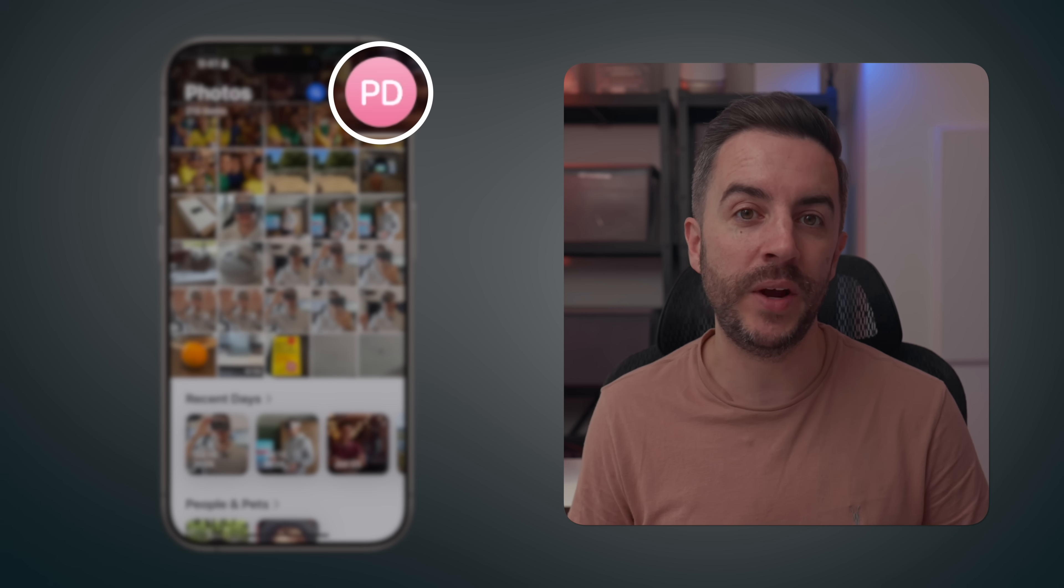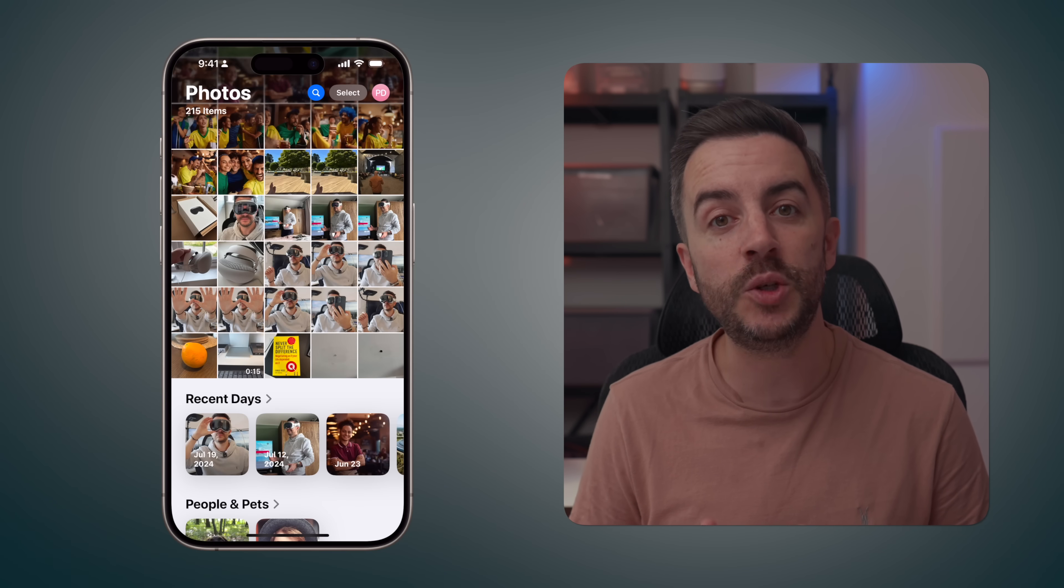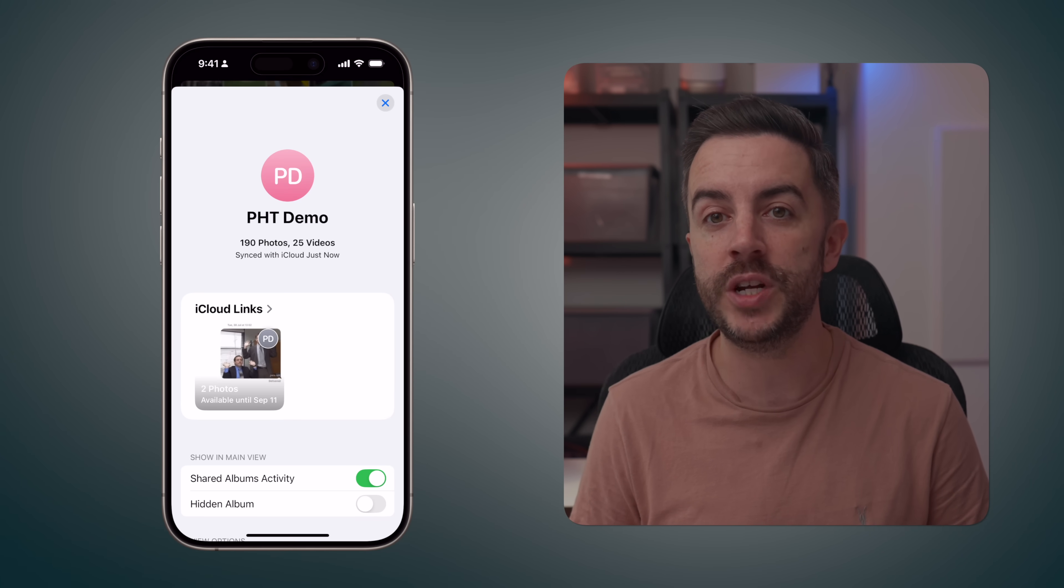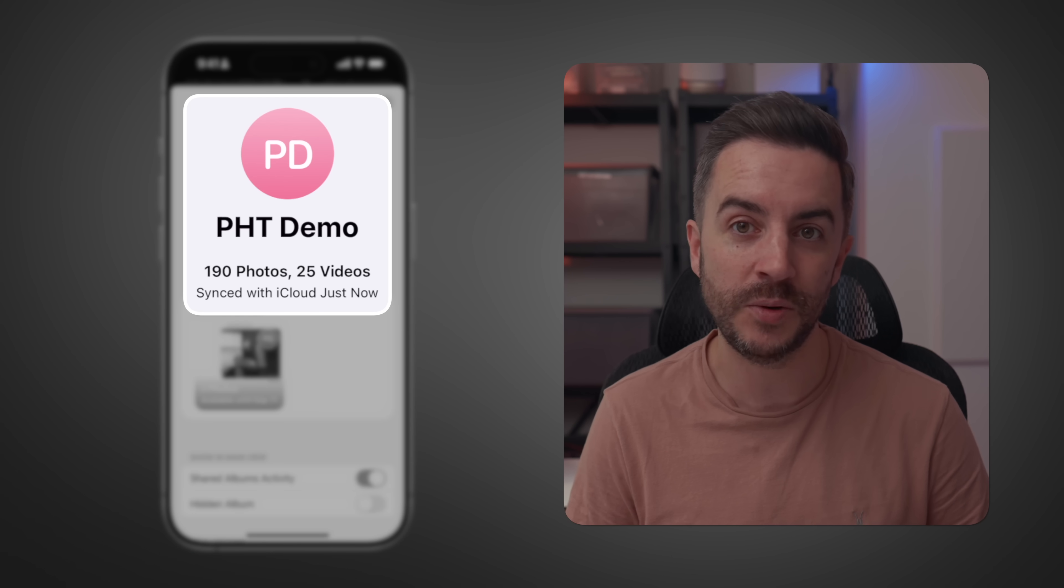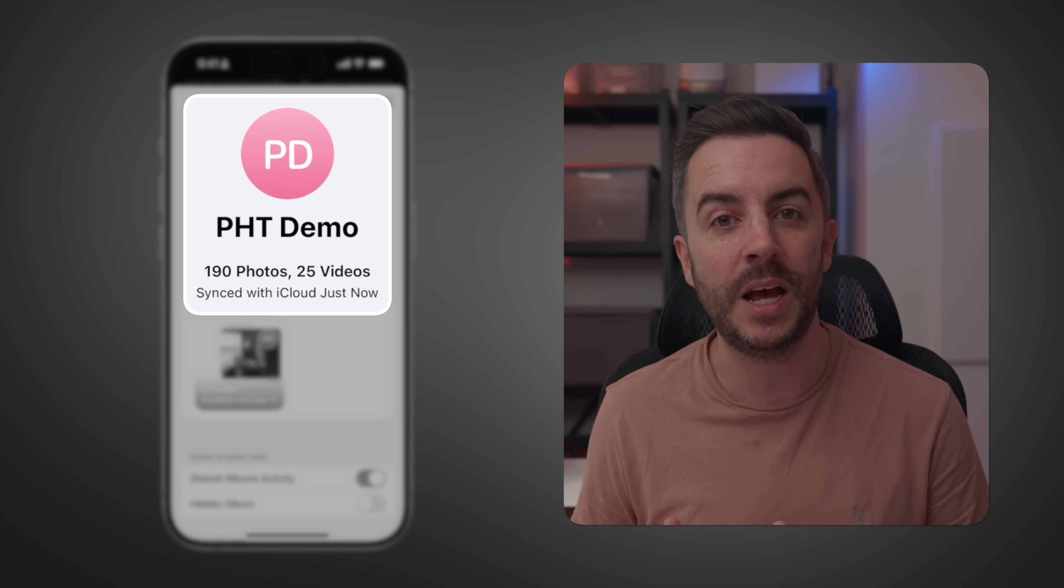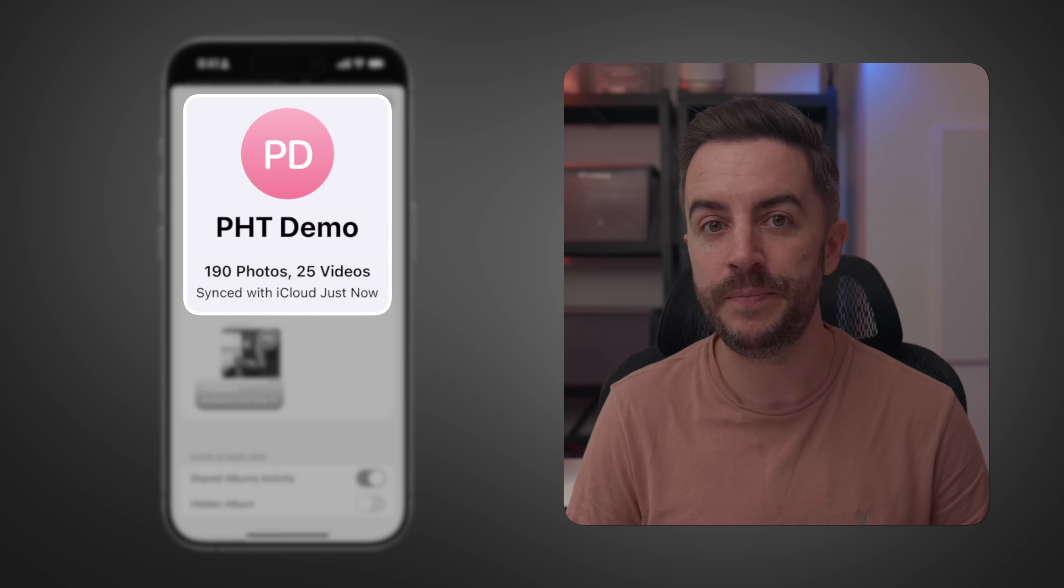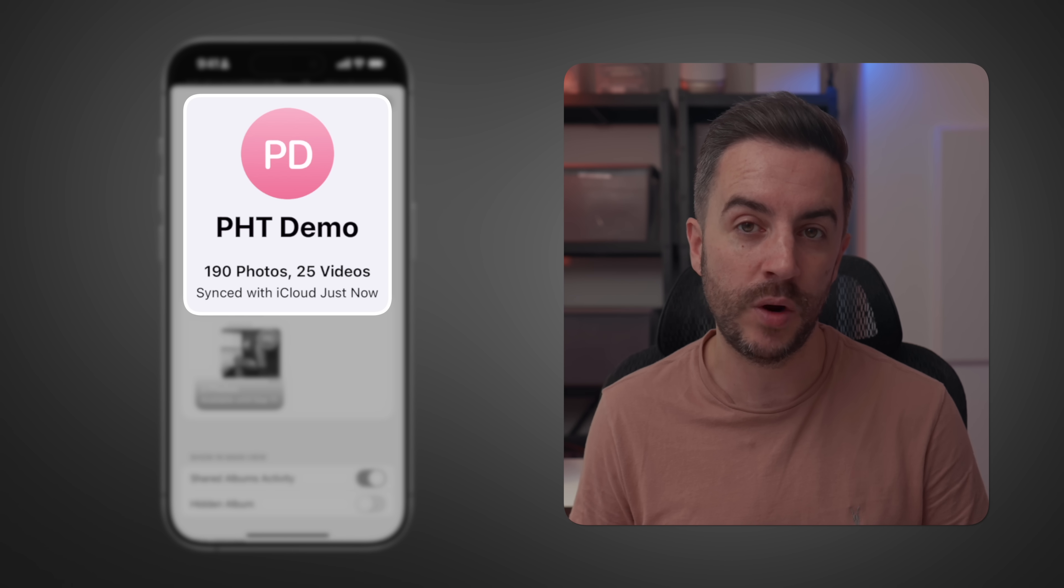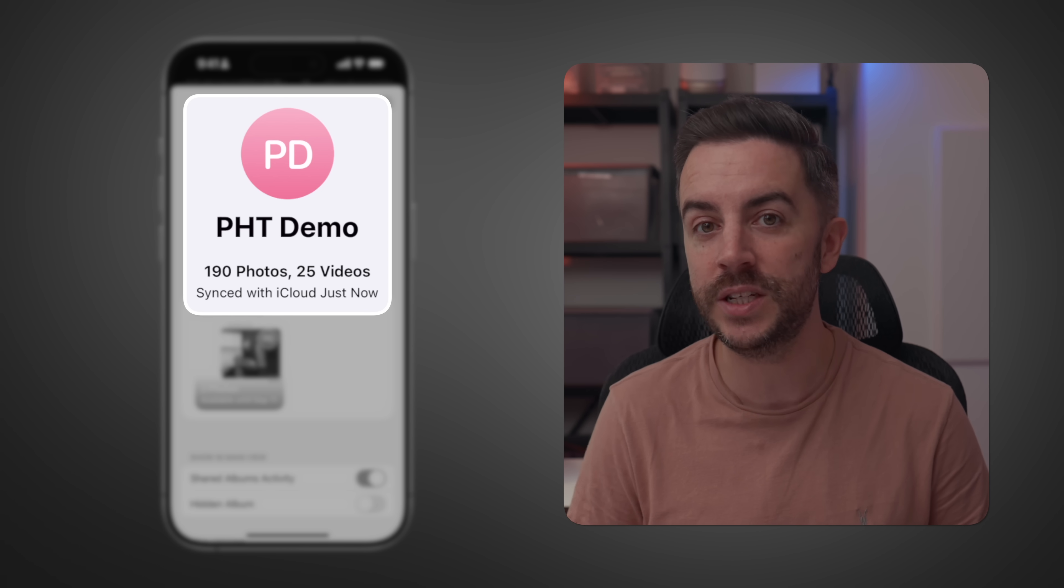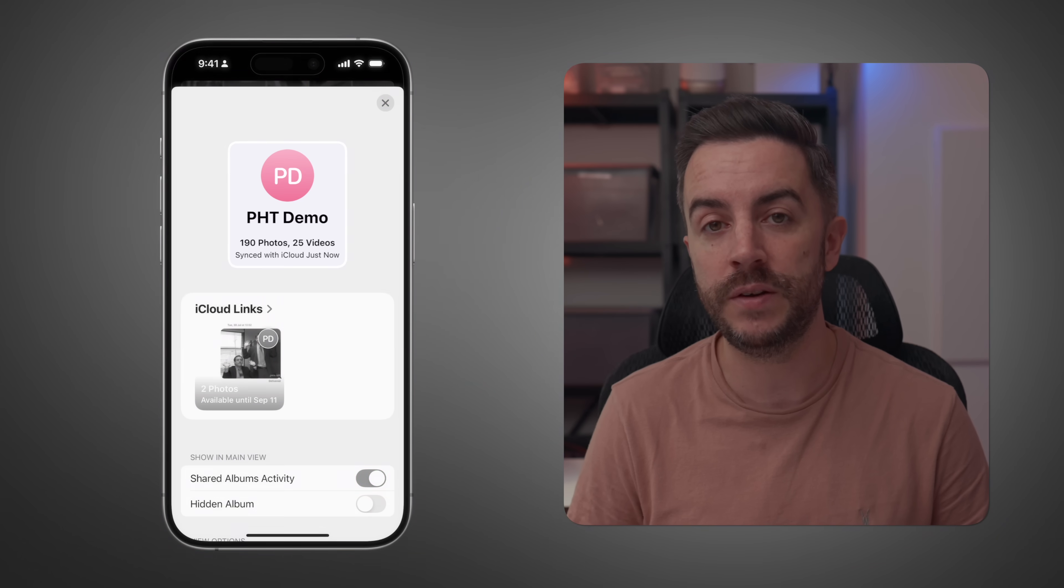At the very top right of the screen, you can see your Apple ID image. If you tap on this, you'll see information about the number of photos and videos in your account, as well as details about how recently your photos and videos have synced with iCloud. This is a really helpful feature, especially if you're trying to troubleshoot why photos and images are only appearing on your phone and not on your other devices.